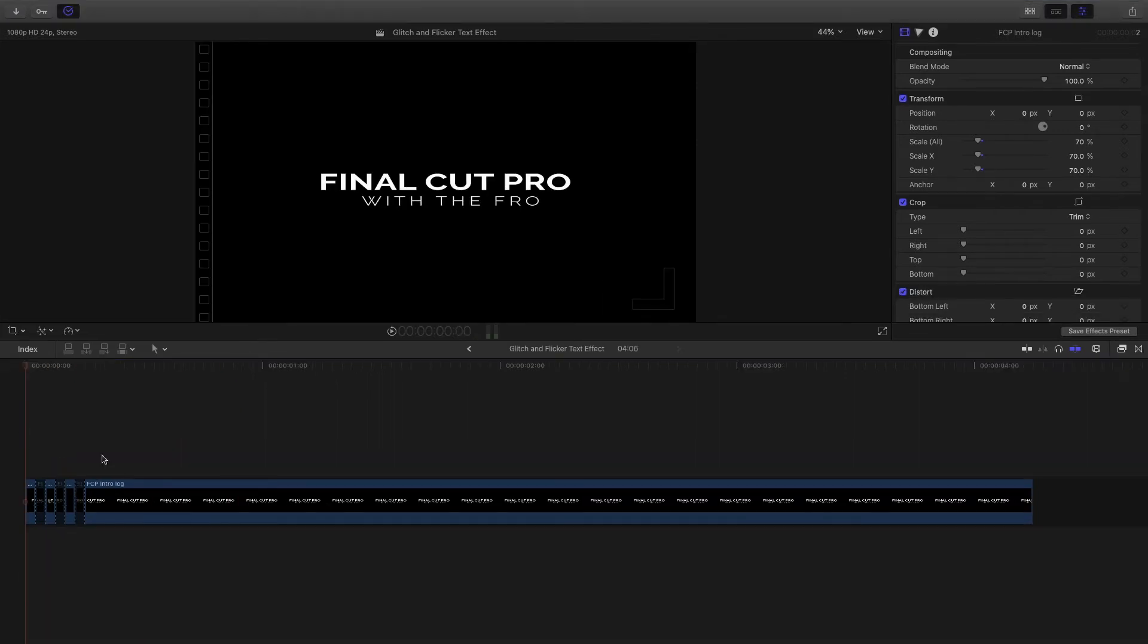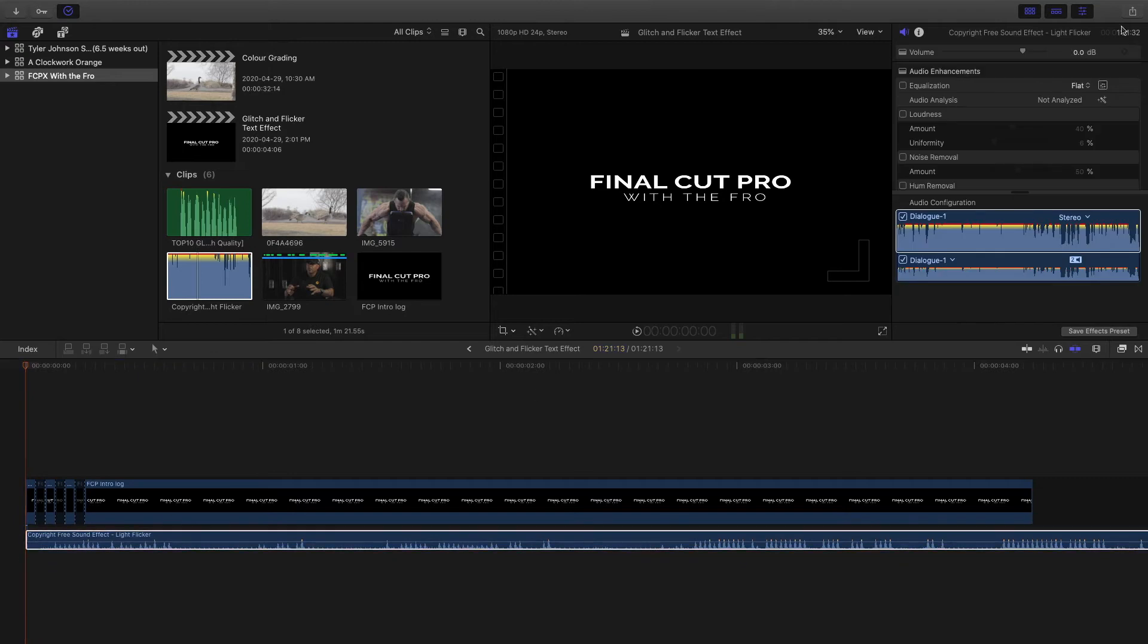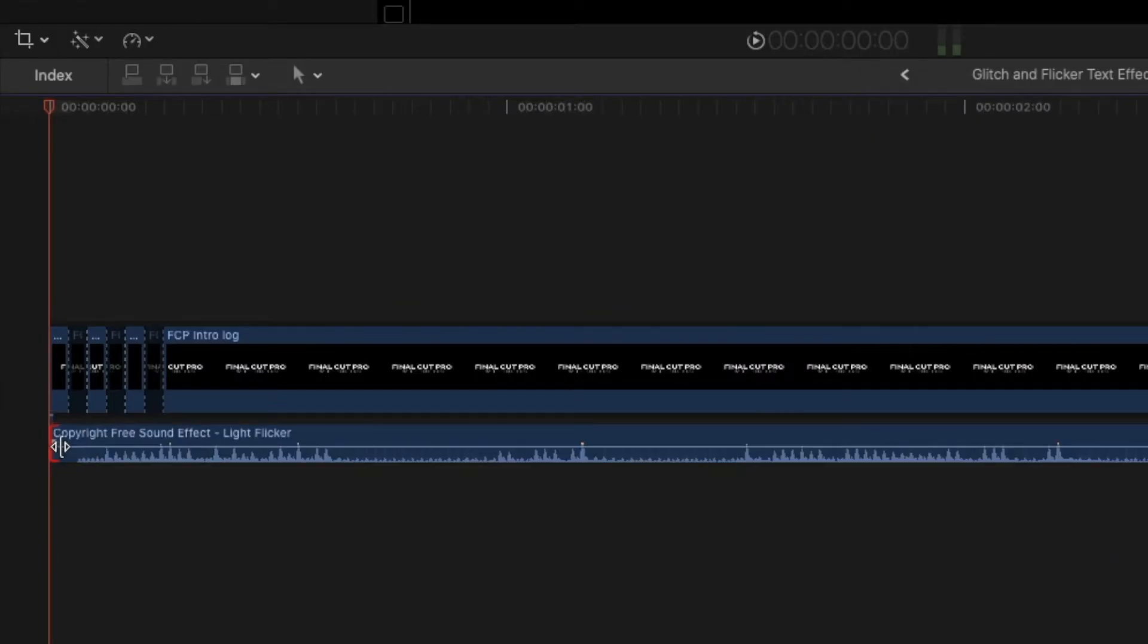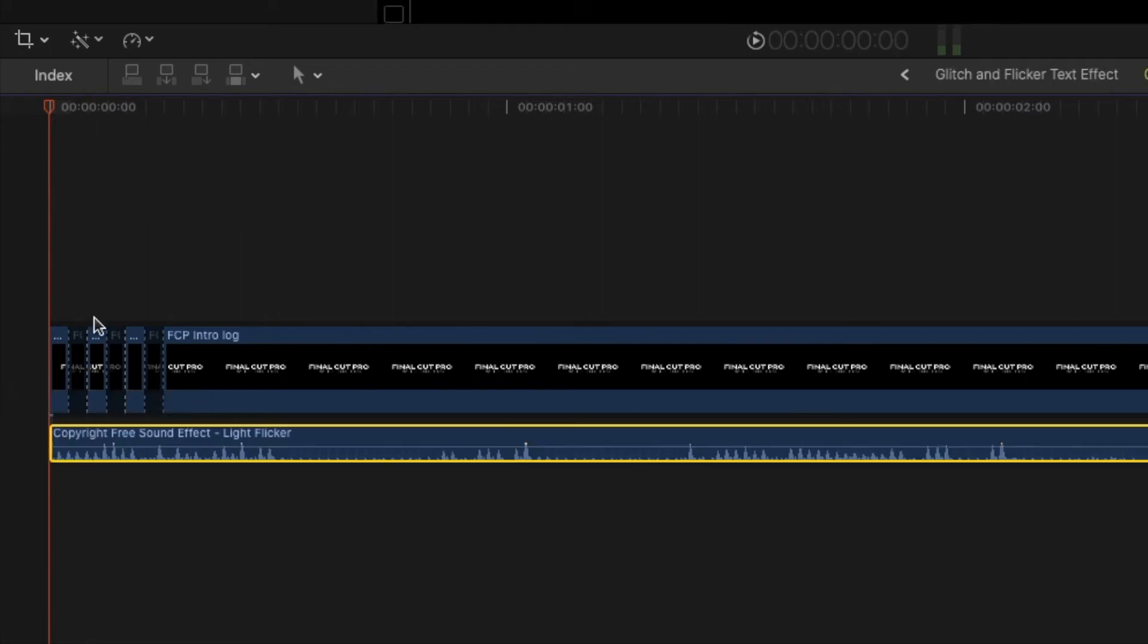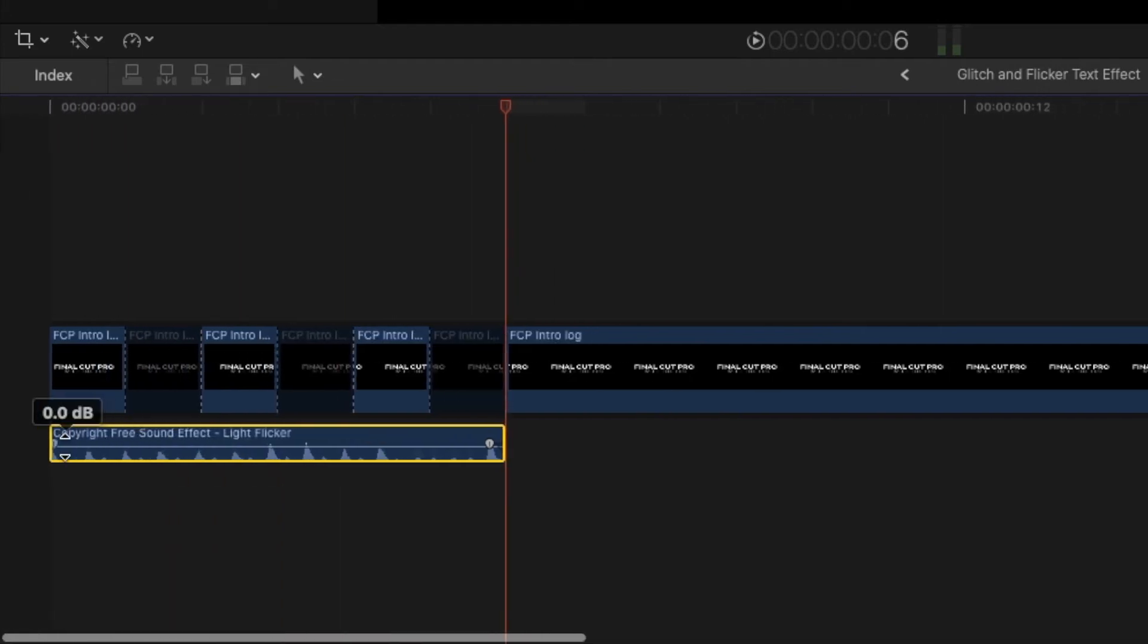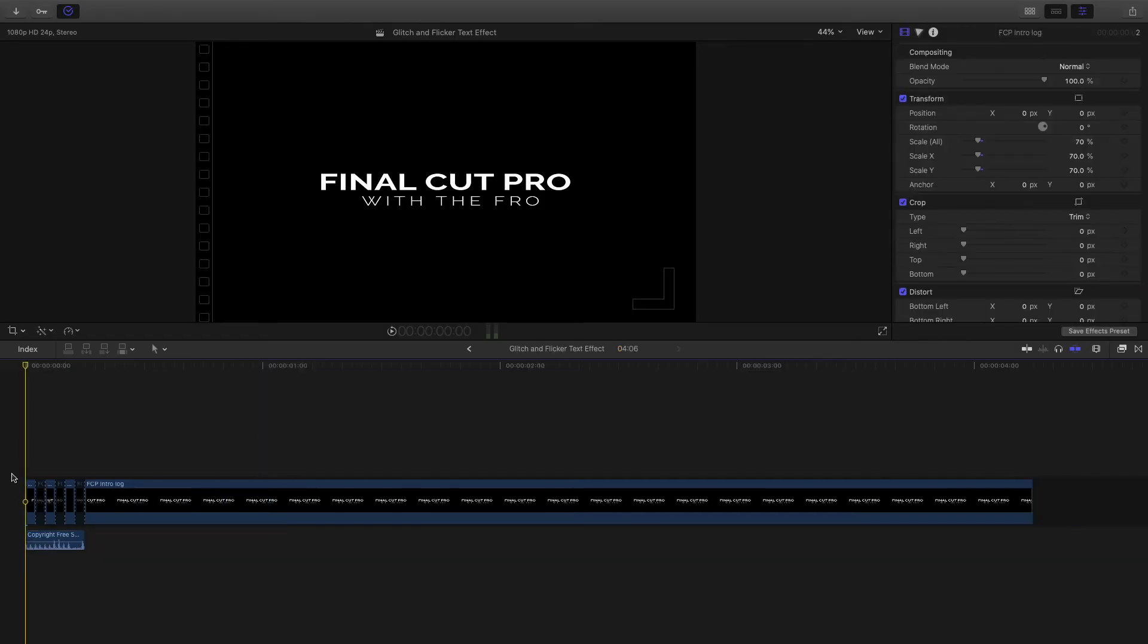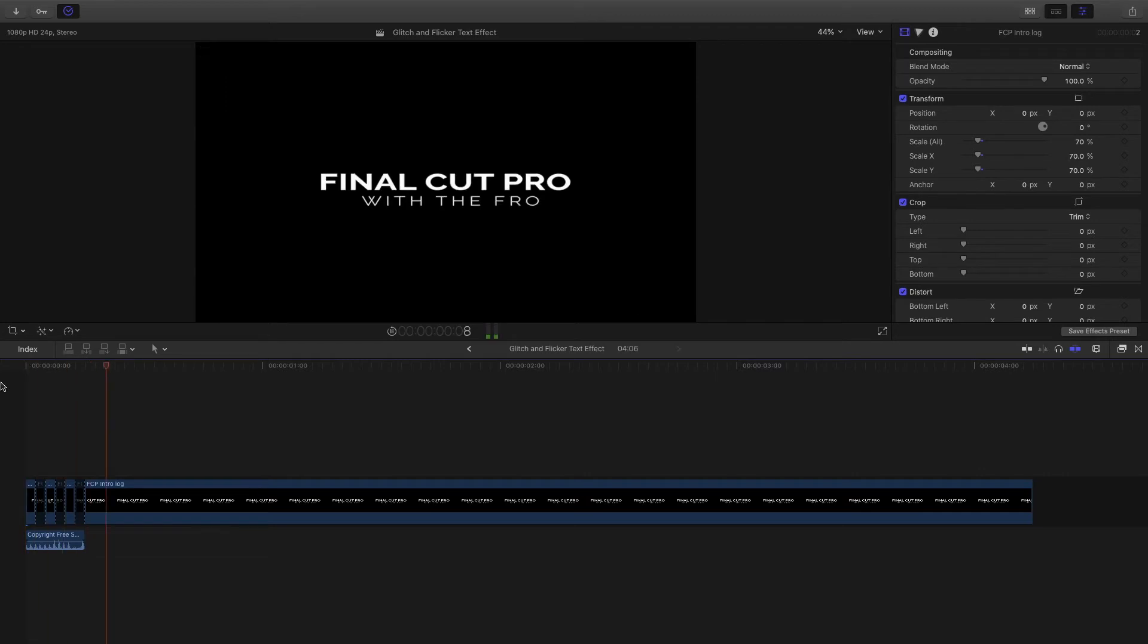One more thing that I like to do to bring these effects to life is add a little flicker sound effect. I'm going to find my sound, drag it underneath, and cut off the part with dead space. I'll pull this right underneath the clip and cut it off here so it'll fade out and fade in. Here's that same effect with just a little bit of sound design. That's just something I like to do personally to take the effect to the next level.